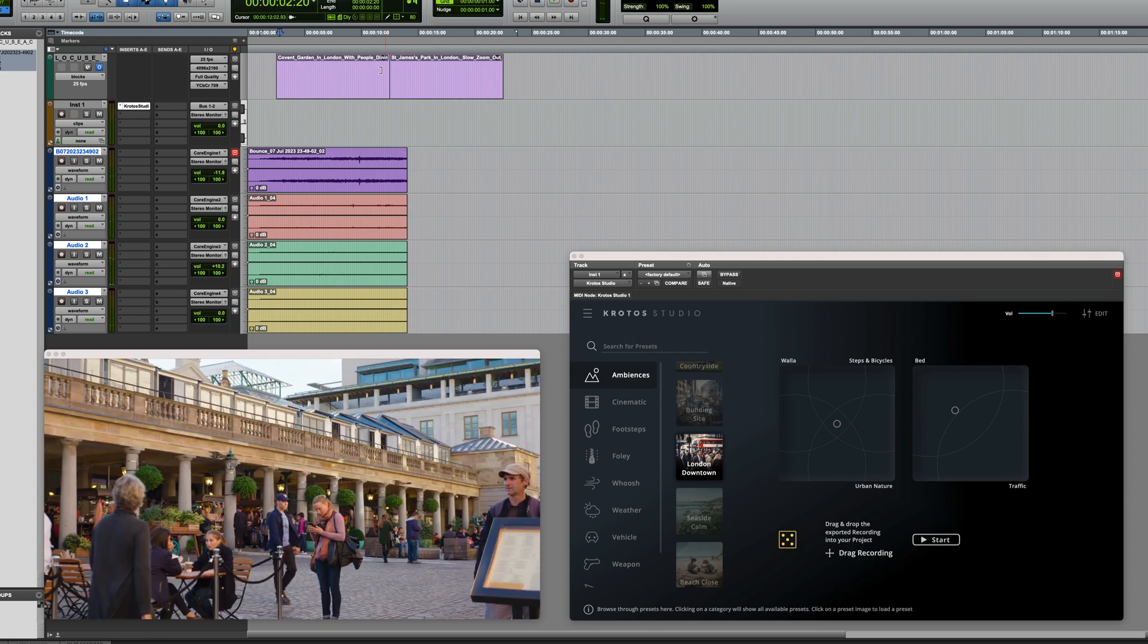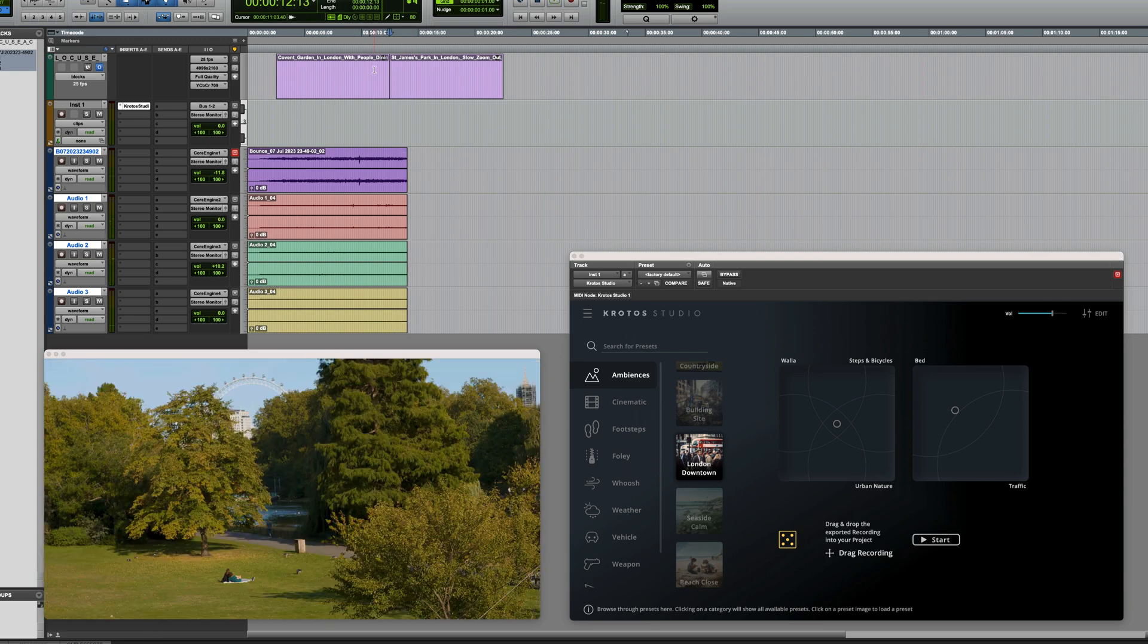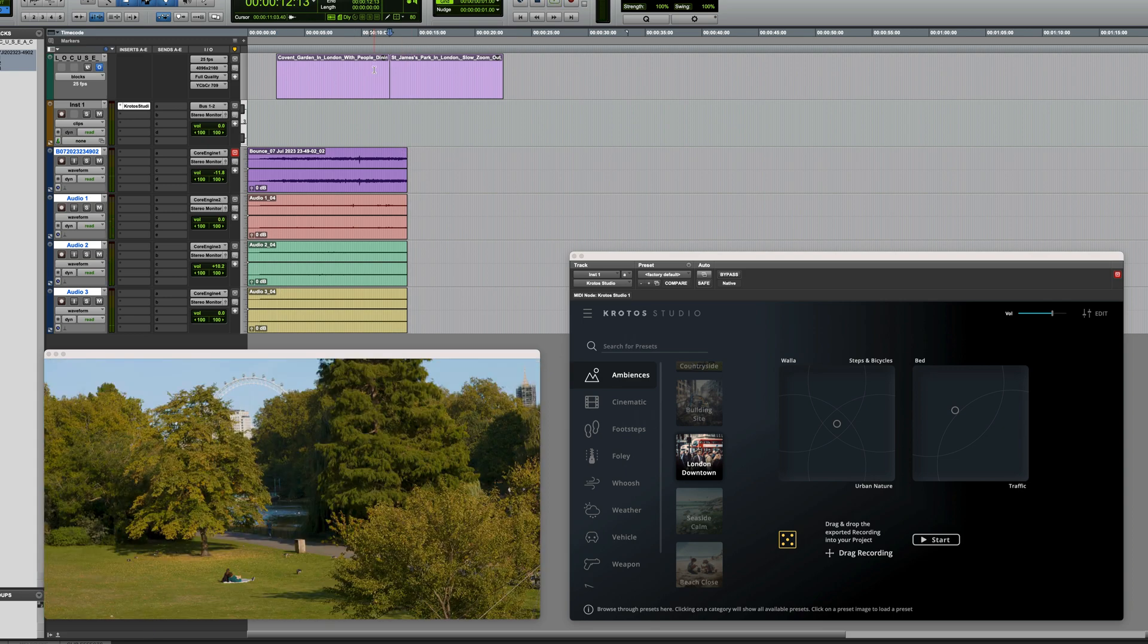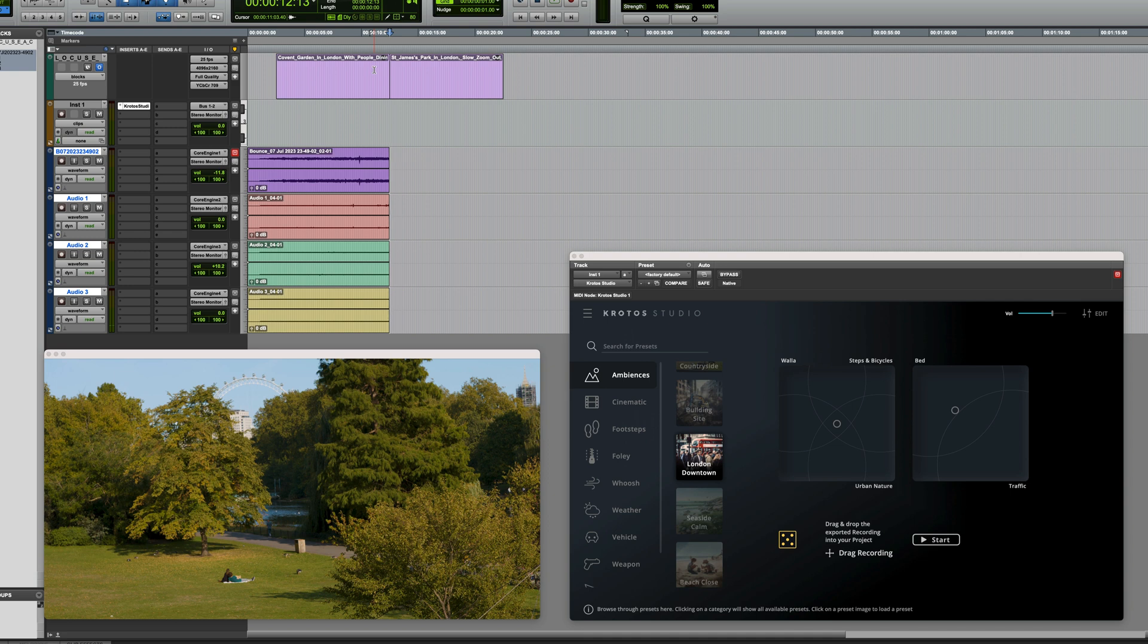Okay, I'm happy with that. I'll trim these clips at the edit point for now by putting the selector in them, and then pressing S. So now I need to create this sound for St. James's Park.